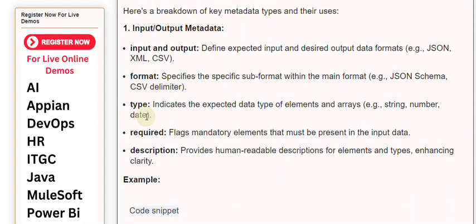Format specifies the specific subformat within the main format, such as JSON schema or CSV delimiter. Type indicates the expected data type of elements and arrays, like string, number, or date.